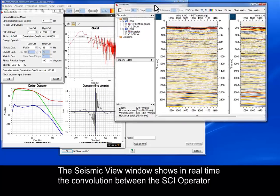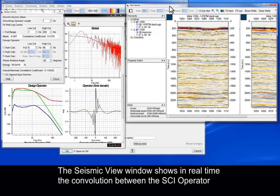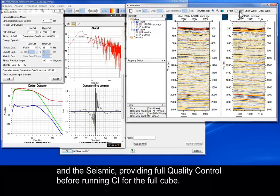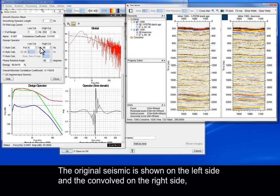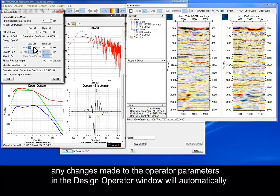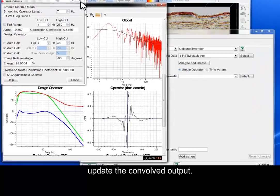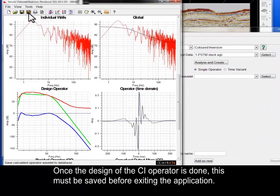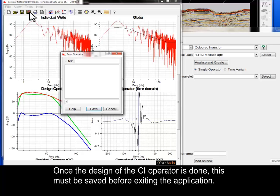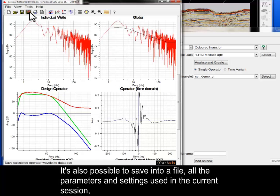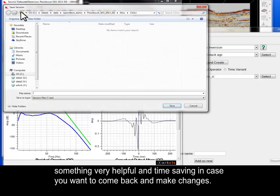The Seismic View window shows in real time the convolution between the SCI operator and the seismic, providing full quality control before running CI for the full cube. The original seismic is shown on the left side and the convolved on the right side. Any changes made to the operator parameters in the Design Operator window will automatically update the convolved output. Once the design of the CI operator is done, this must be saved before exiting the application. It's also possible to save into a file all the parameters and settings used in the current session, something very helpful and time-saving in case you want to come back and make changes.